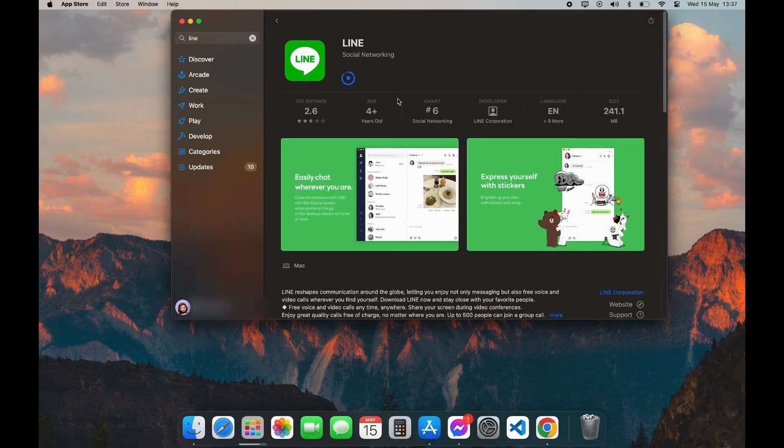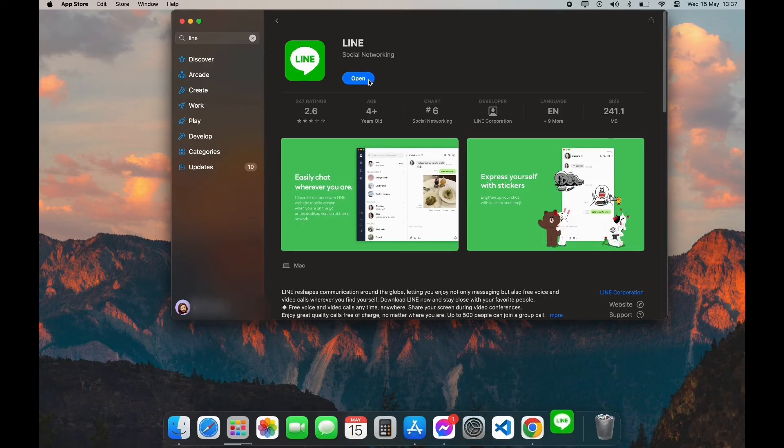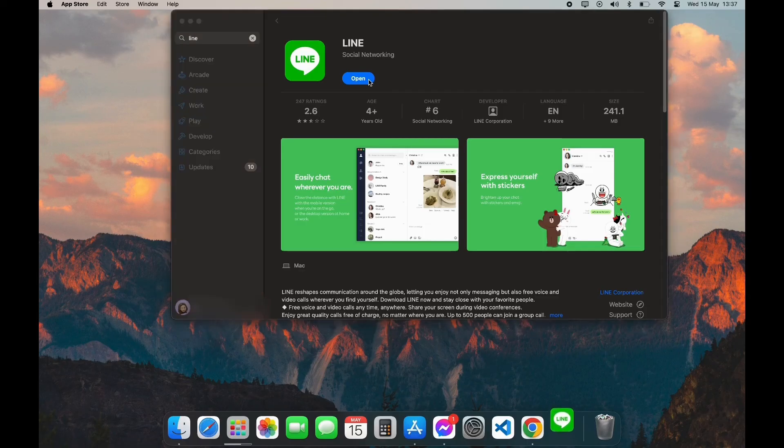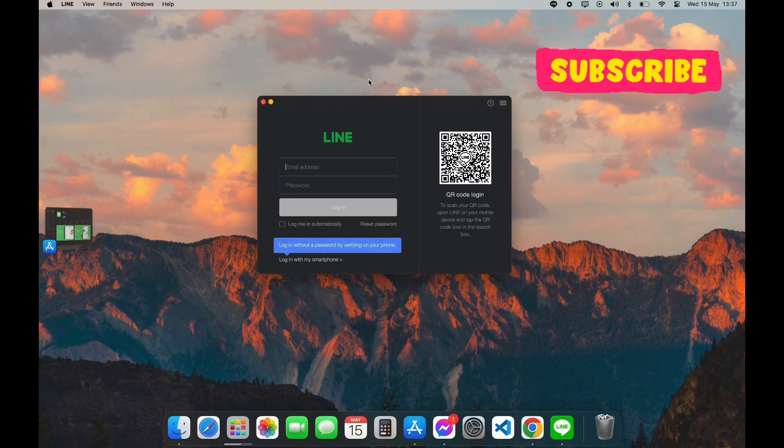After your download is completed, you can see the Open option here. Click on Open and here you have successfully downloaded LINE app on your PC. Thank you for watching this video. I hope this video was helpful to you.